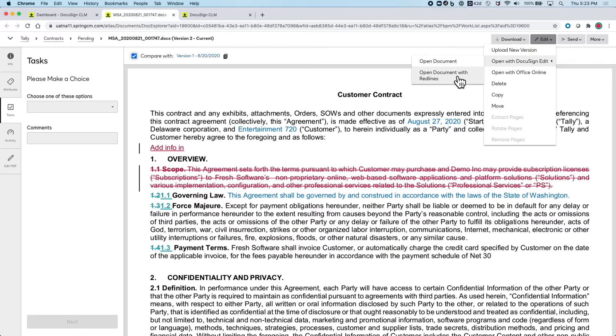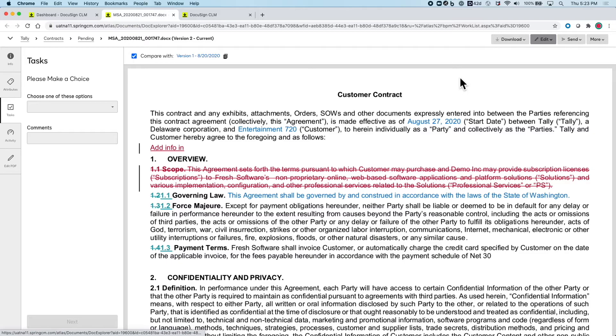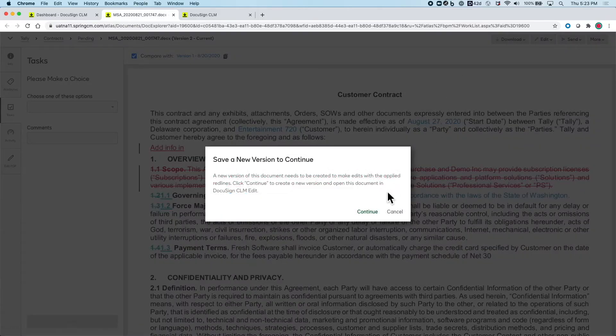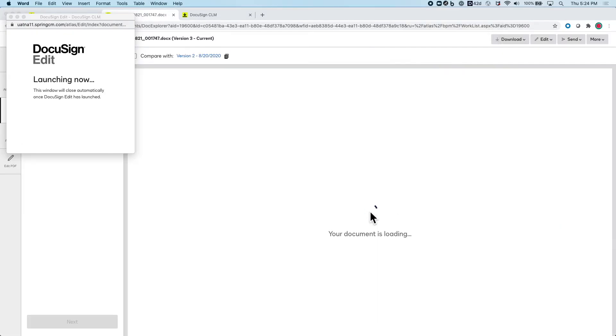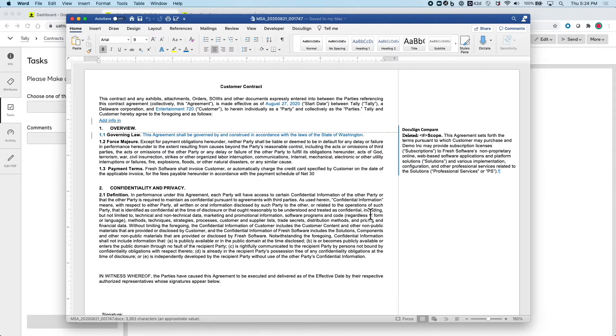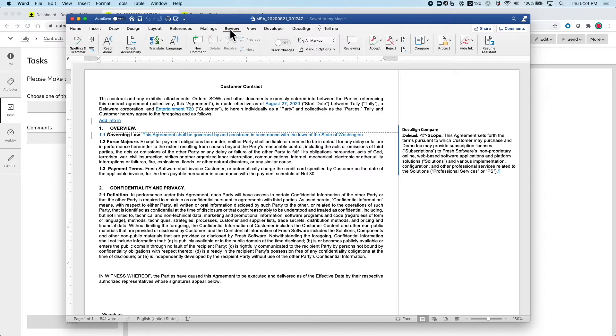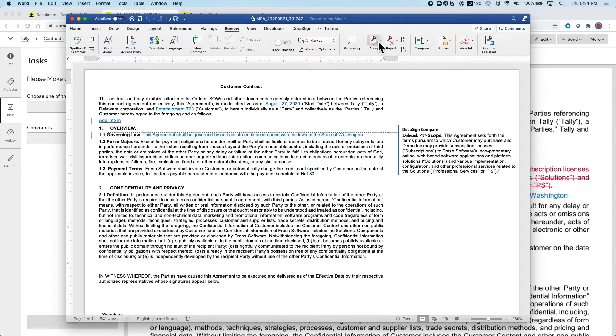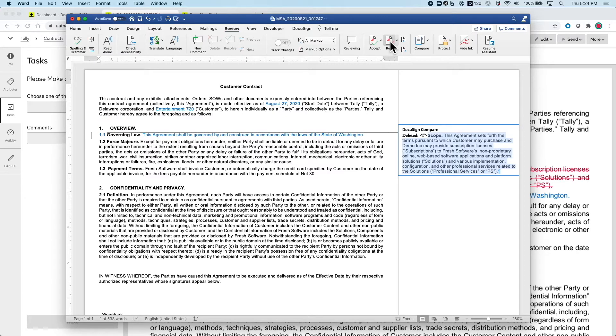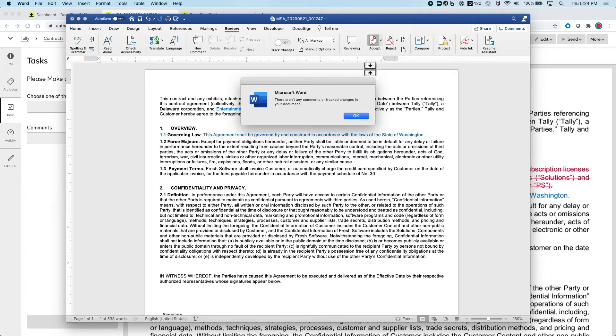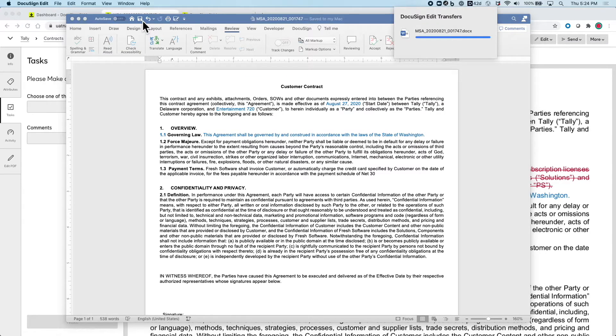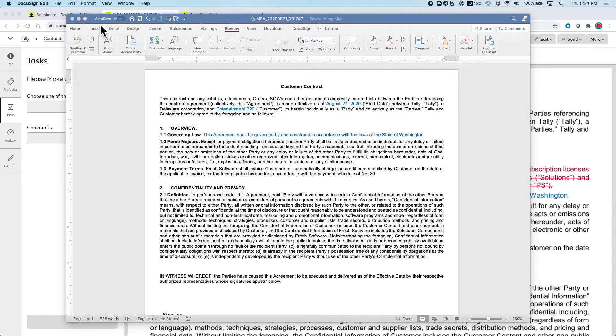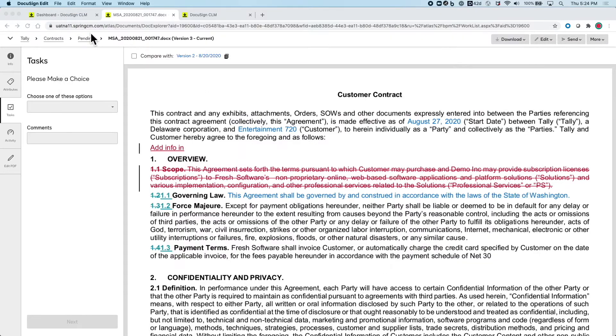Now if I want to review those changes I can click to open with DocuSign Edit which will automatically open the document in whatever my computer's native application is, in this case Word. From here I can go through and accept and reject changes. When I'm done I just need to hit save and DocuSign Edit will automatically upload the updated version back into DocuSign CLM as a brand new version.